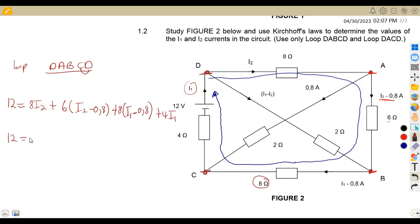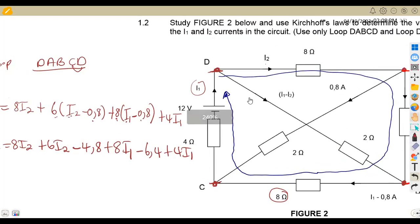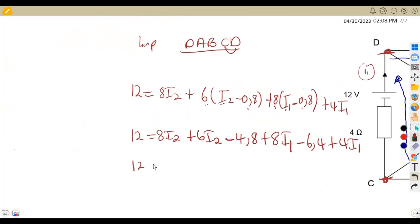We can expand everything and collect like terms. 6 times I2 gives 6I2; 6 times minus 0.8 gives minus 4.8. 8 times I1 gives 8I1; 8 times minus 0.8 gives minus 6.4. So that's minus 6.4 plus 4I1. Collecting I1 terms: 8I1 plus 4I1 gives 12I1.